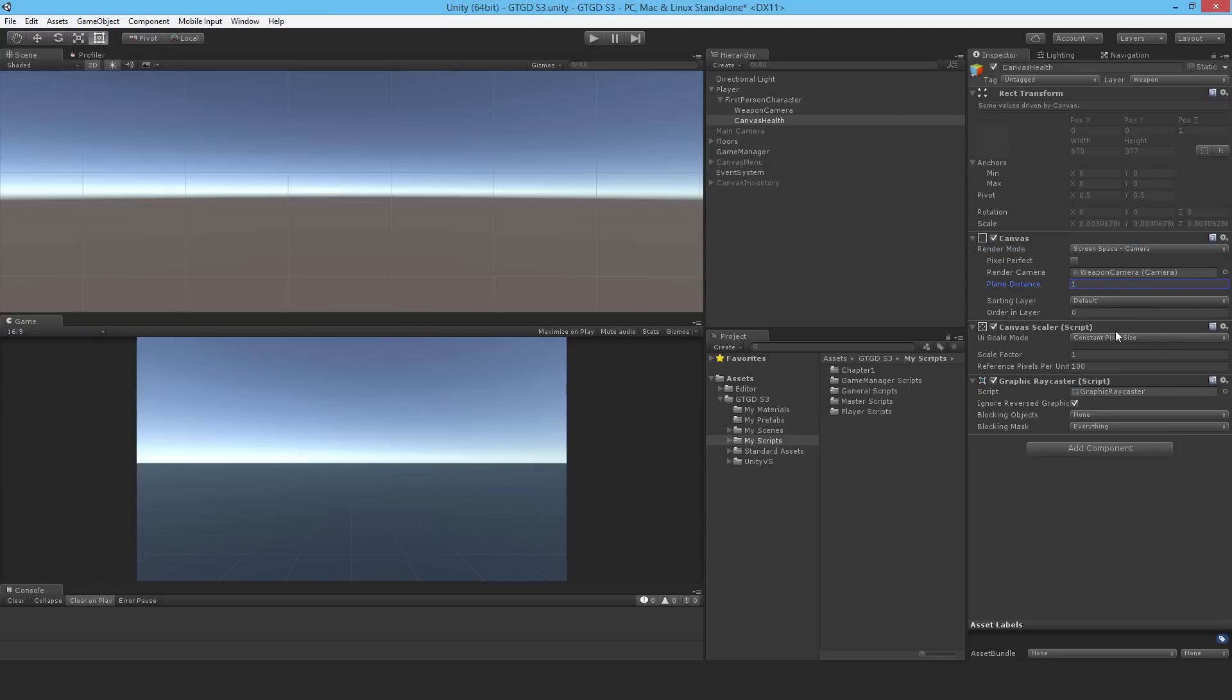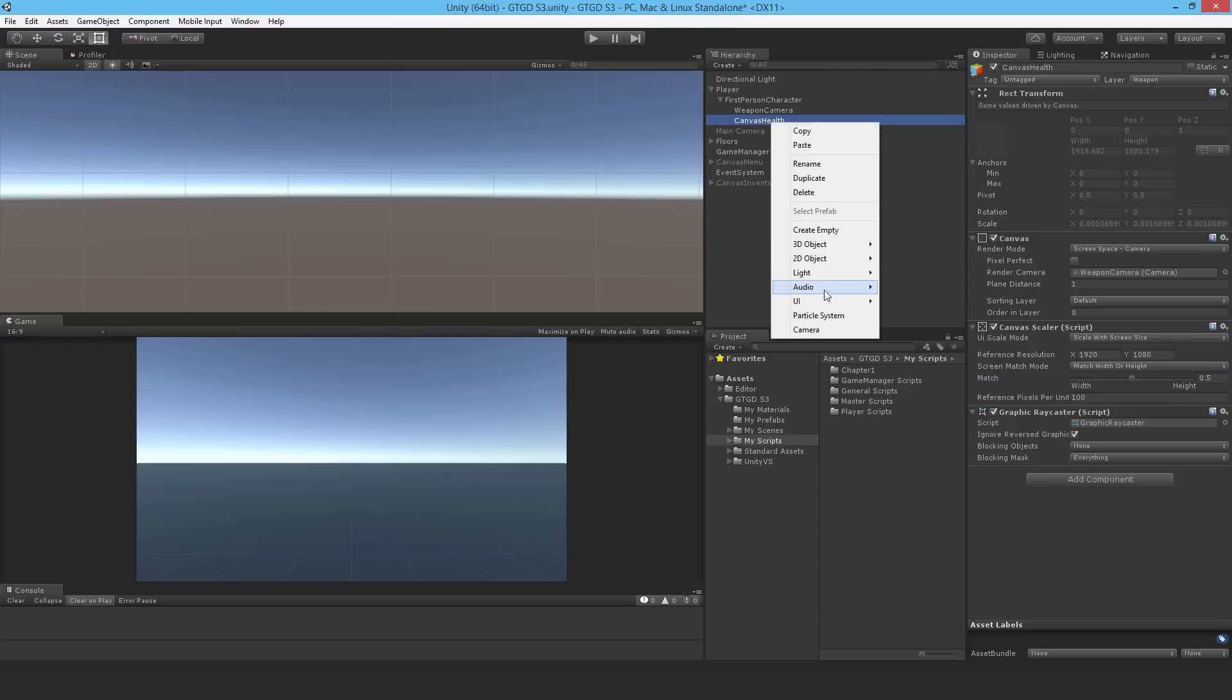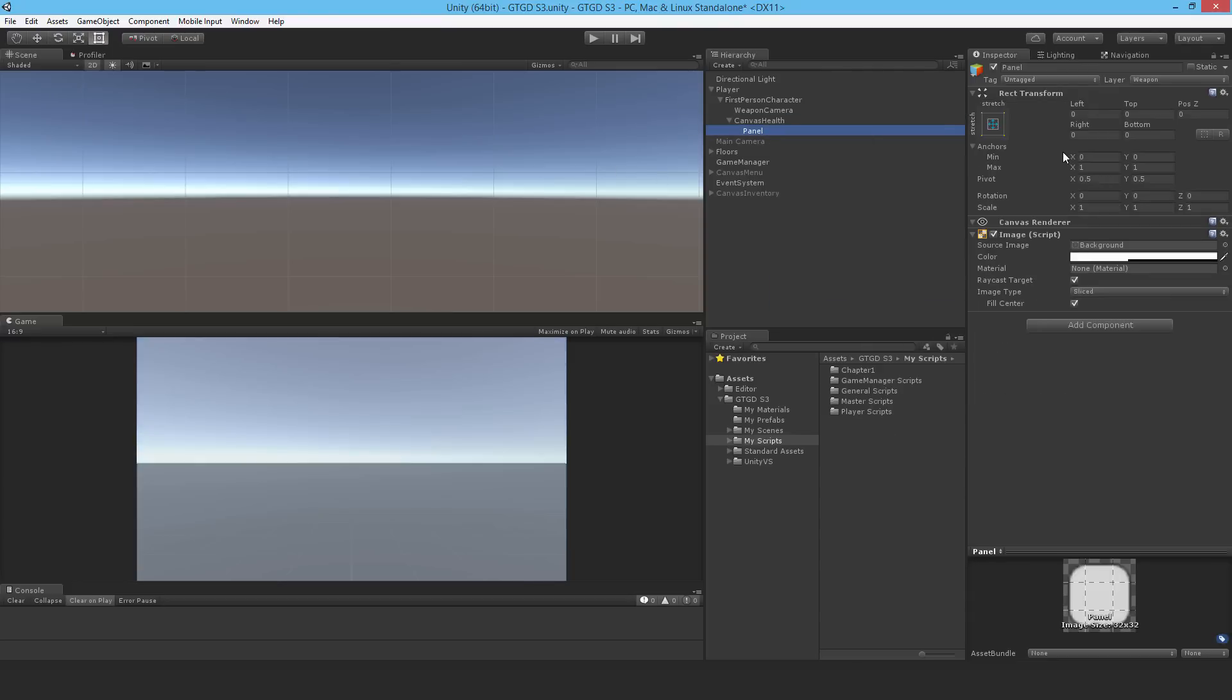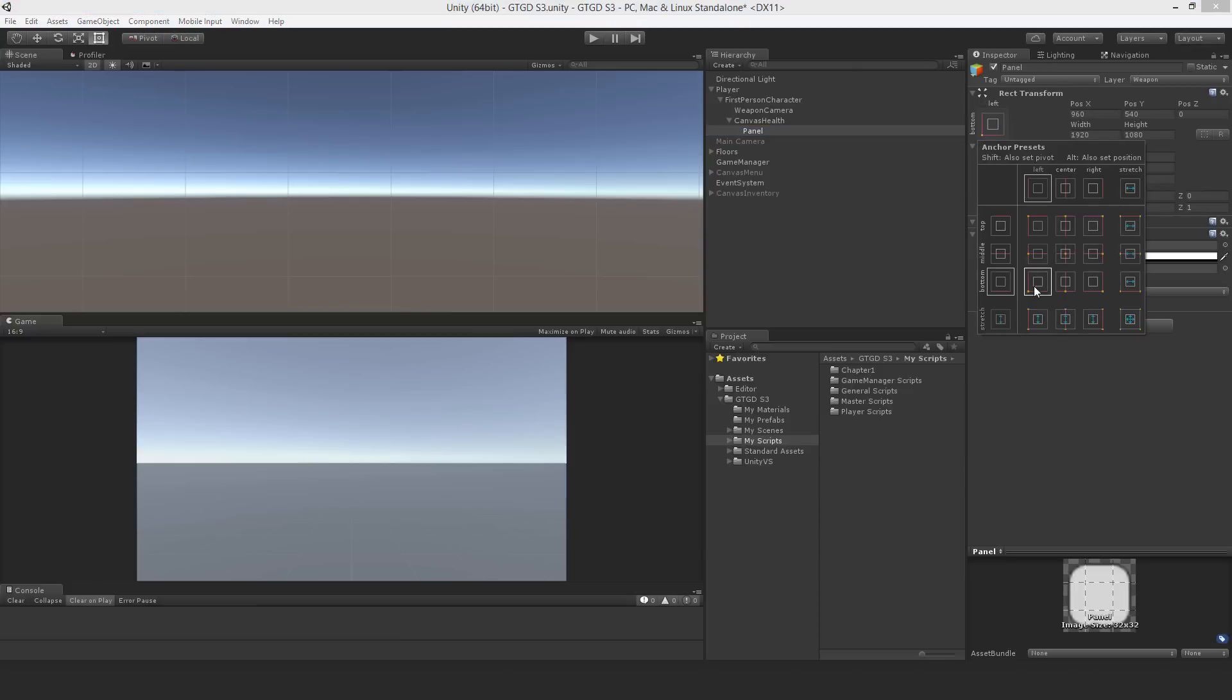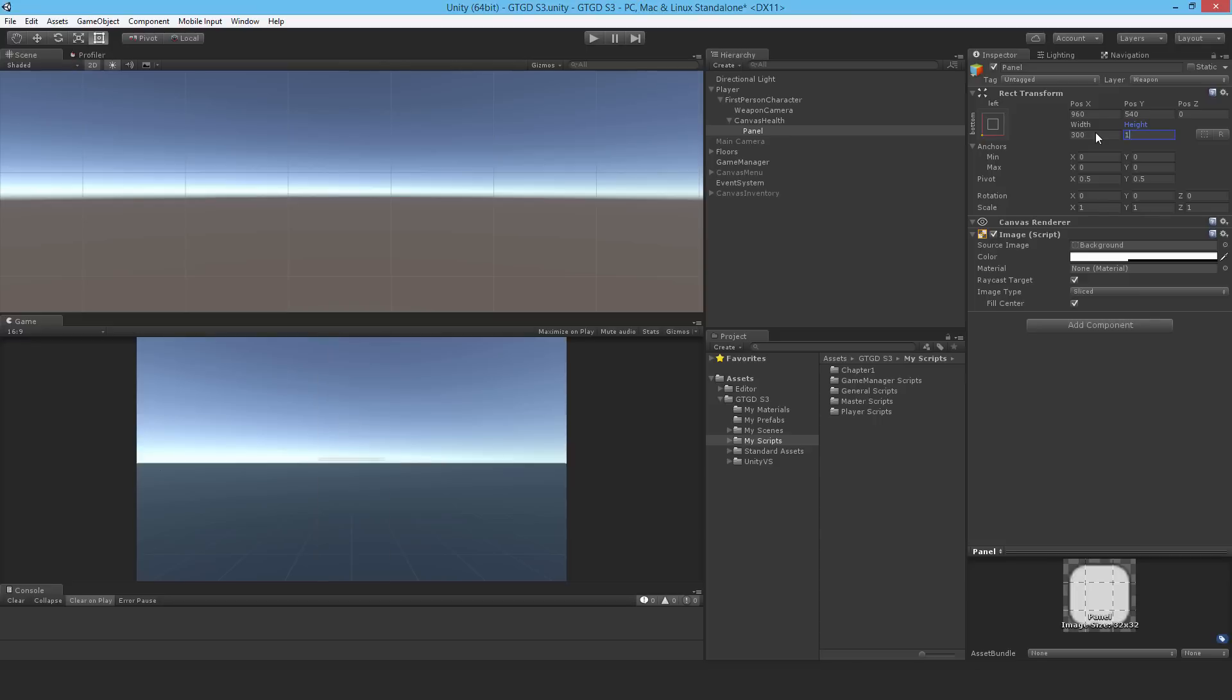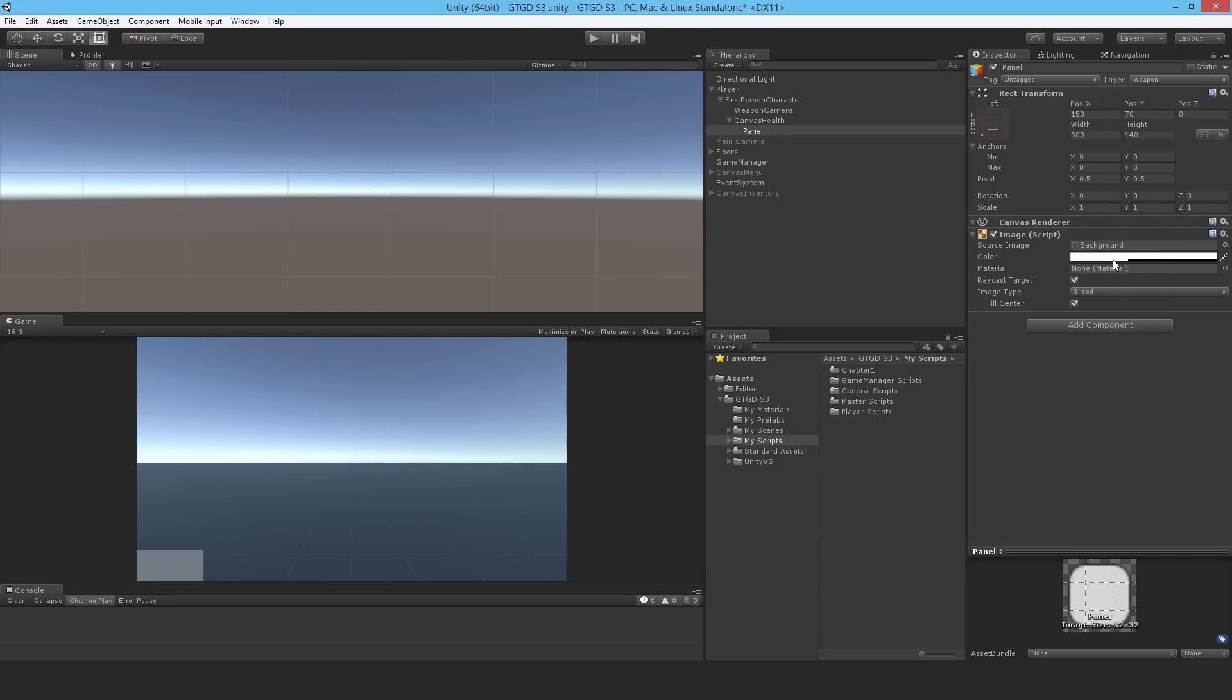I do want it to scale with the screen size, so let me change that to 1920 by 1080 and change it to be 0.5. Now I'll put in a panel, UI panel, and I'm going to make it a lot smaller. I'll just place it at the bottom left, anchor to the bottom left, and then say 300 by 140. It has the size and then I'll position it there.